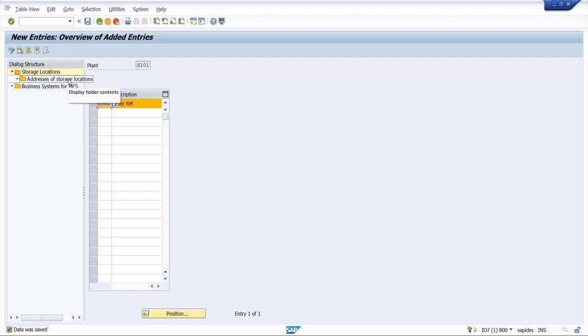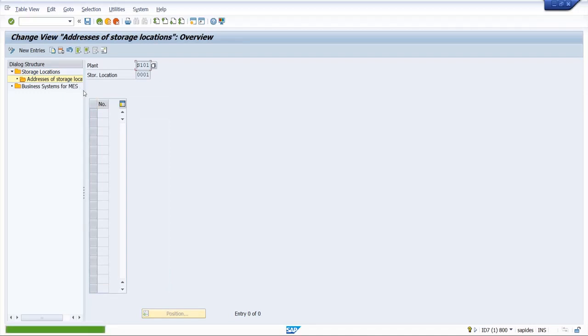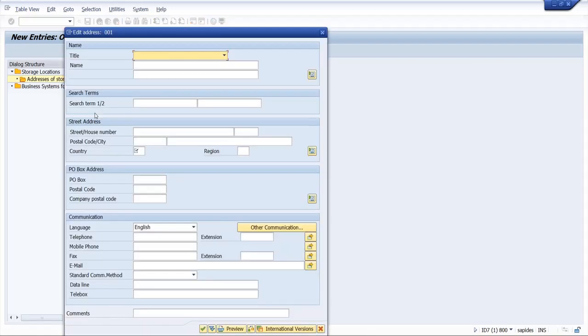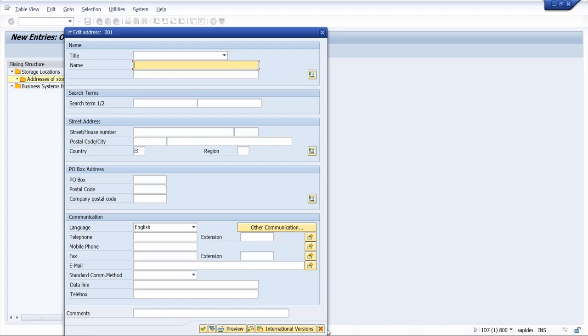We have to click on new entry address number and enter. Here you have to give the address details for the storage location. Currently in my case plant and storage location address is same, so I will not give any address details.